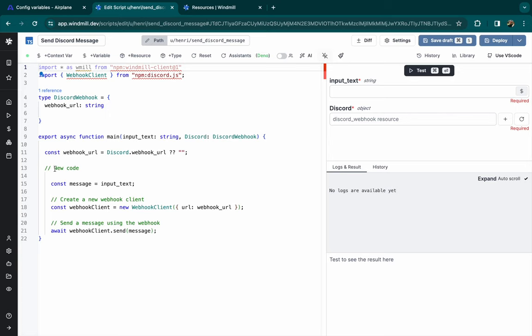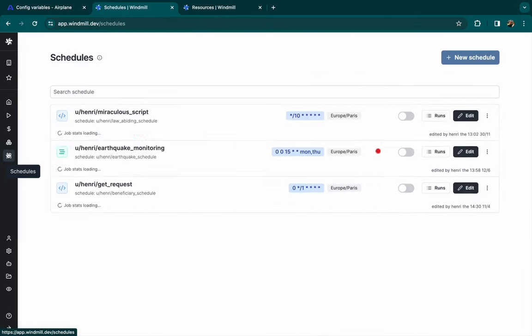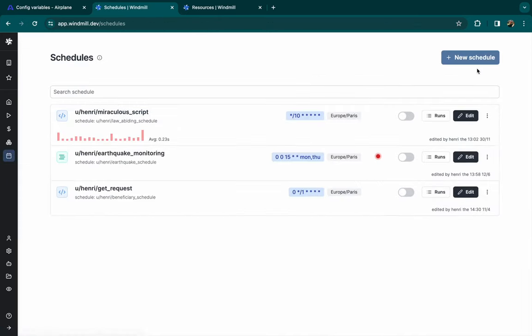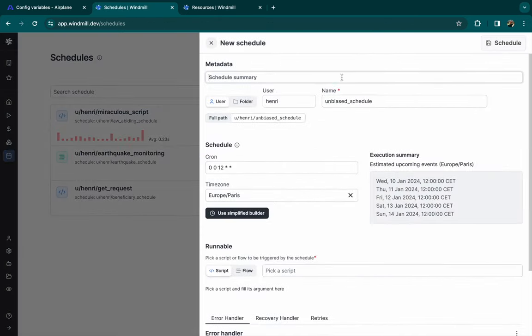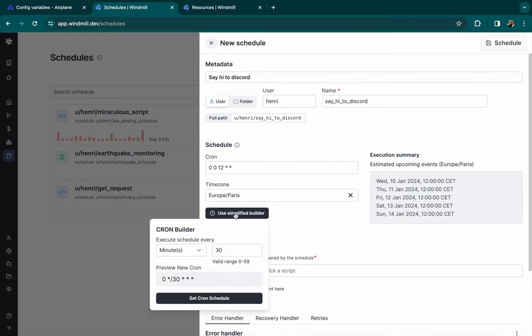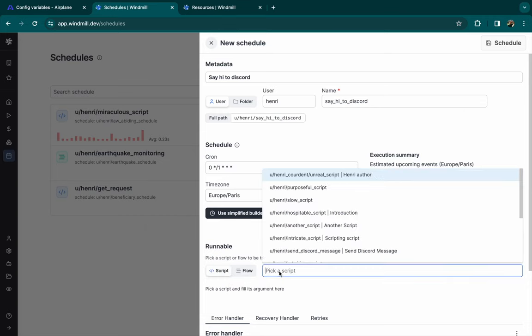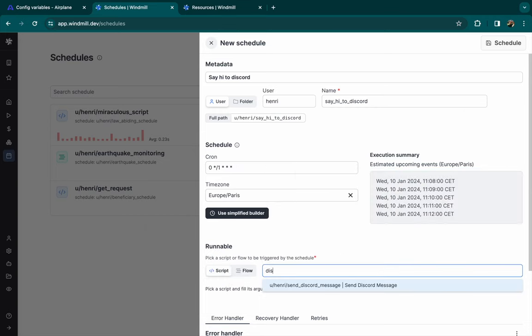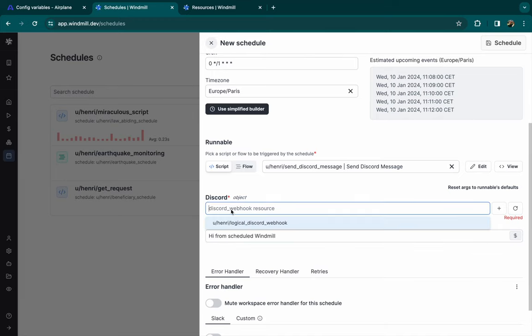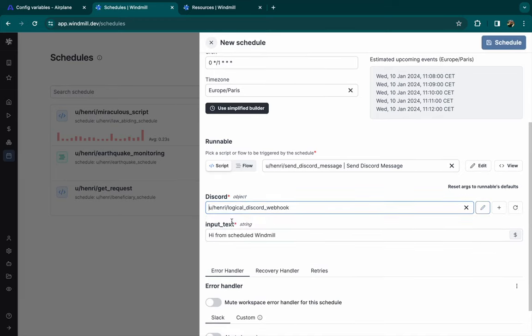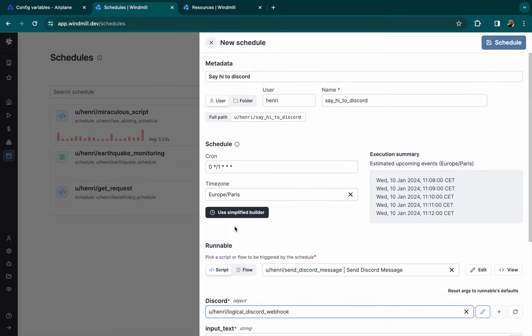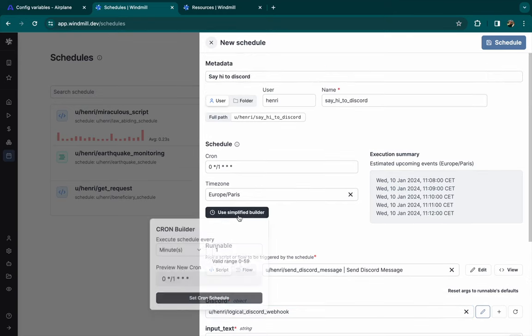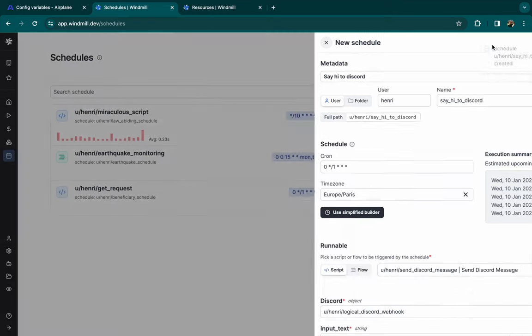Now, let's see how to schedule this script. There is a custom menu called schedules in Windmill. We'll create a new schedule, give it a summary if you want to. We can use a simplified cron builder and let's set it to one minute as in Airplane. And we can pick our script and see that the auto-generated UI was added. We can pick our resource and the input text we want to add for the script.